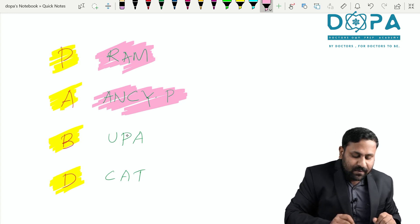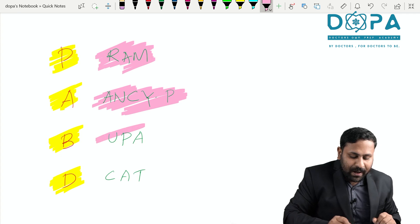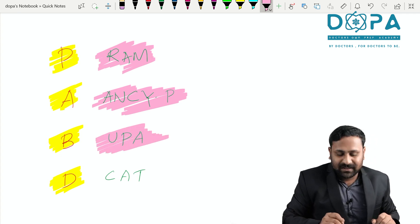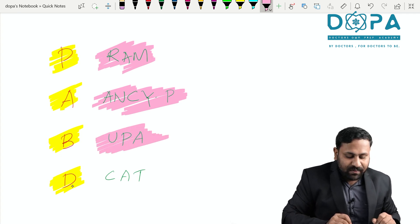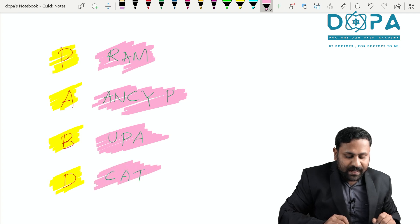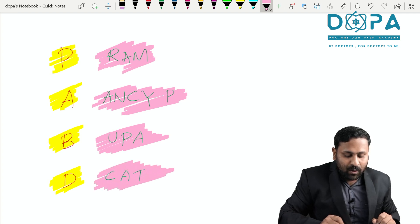Then in the case of Basidiomycetes, UPPA: Ustilago, Puccinia, Agaricus. And in the case of Deuteromycetes: Colletotrichum, Alternaria, Trichoderma.